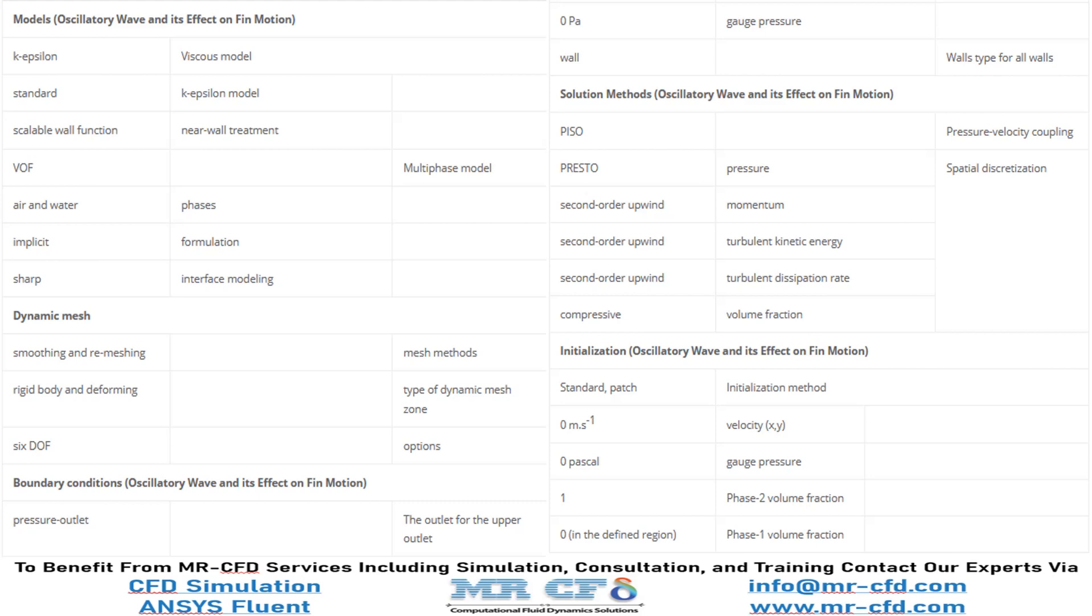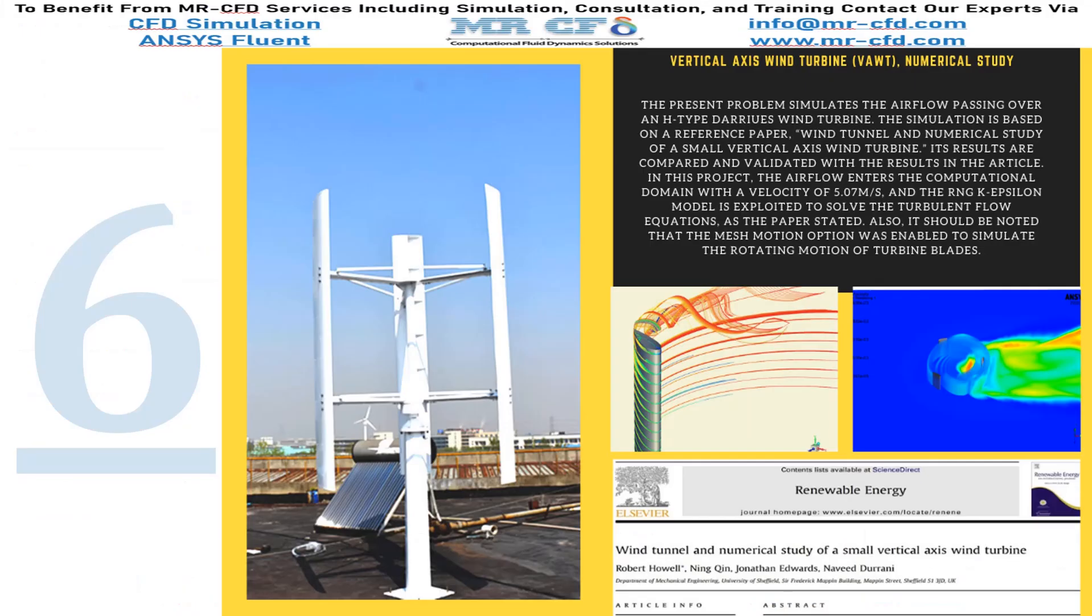Finally, a summary of different settings and setup that we have used in our project is presented to you in the slide. The present problem simulates the airflow passing over an H-type Darrieus wind turbine. The simulation is based on a reference paper named Wind Tunnel and Numerical Study of a Small Vertical Axis Wind Turbine.